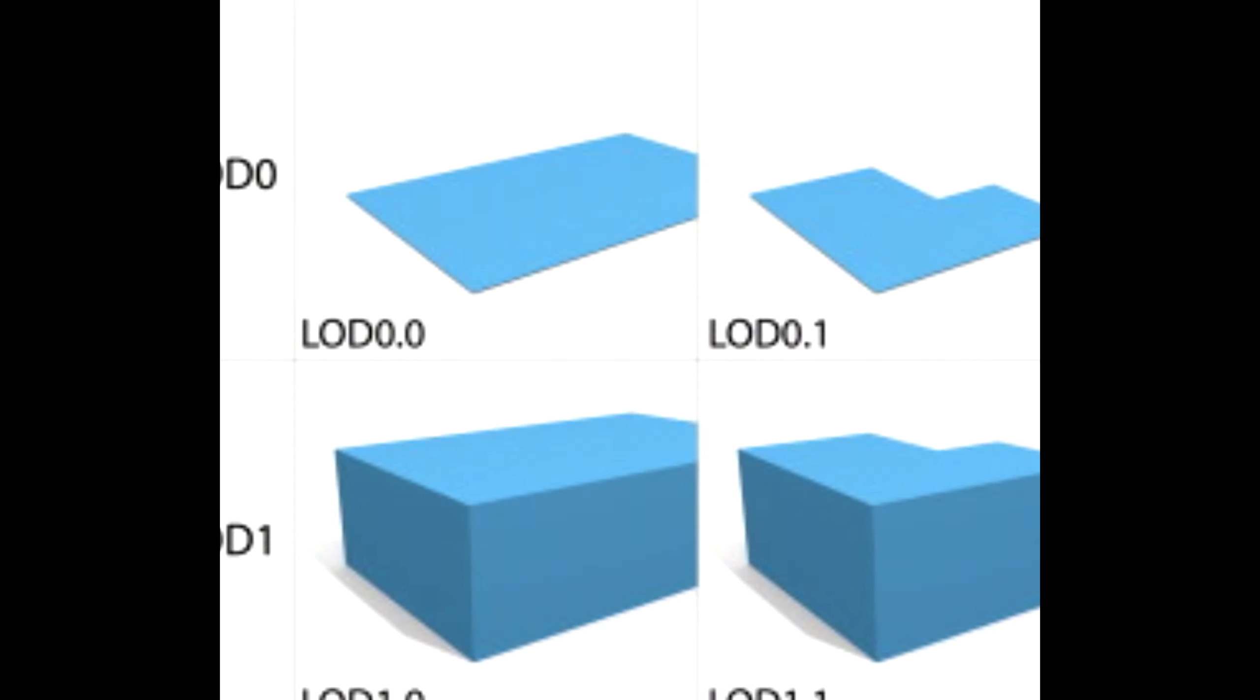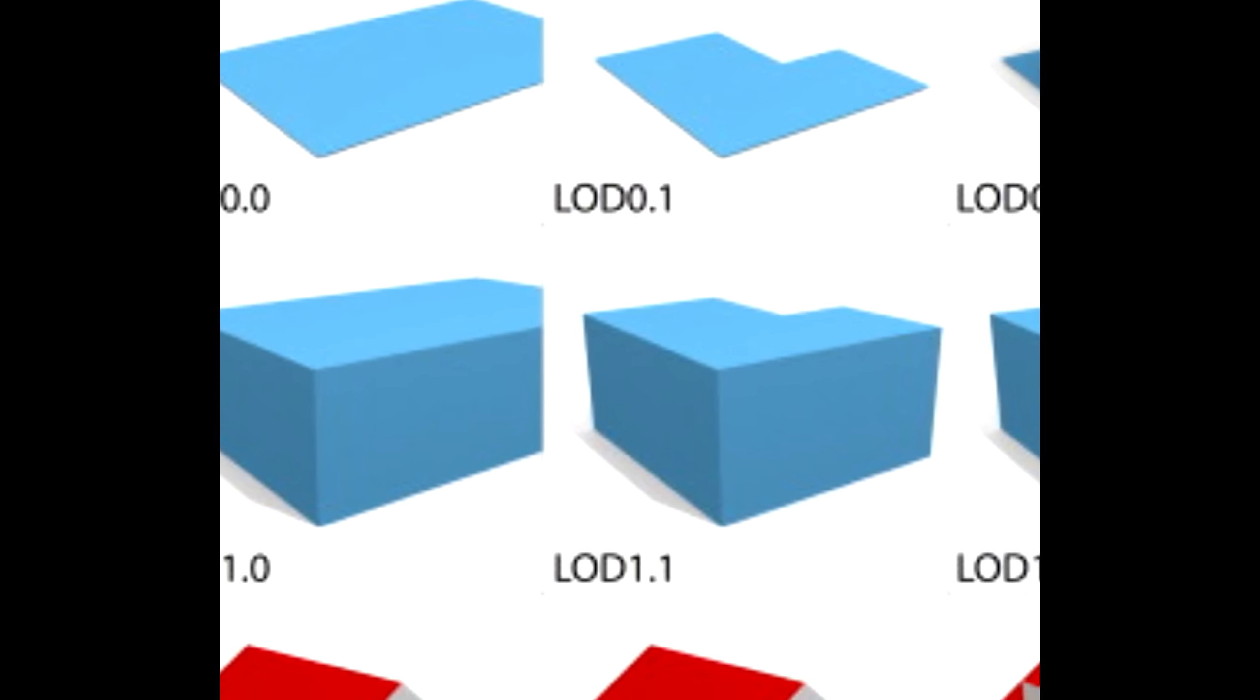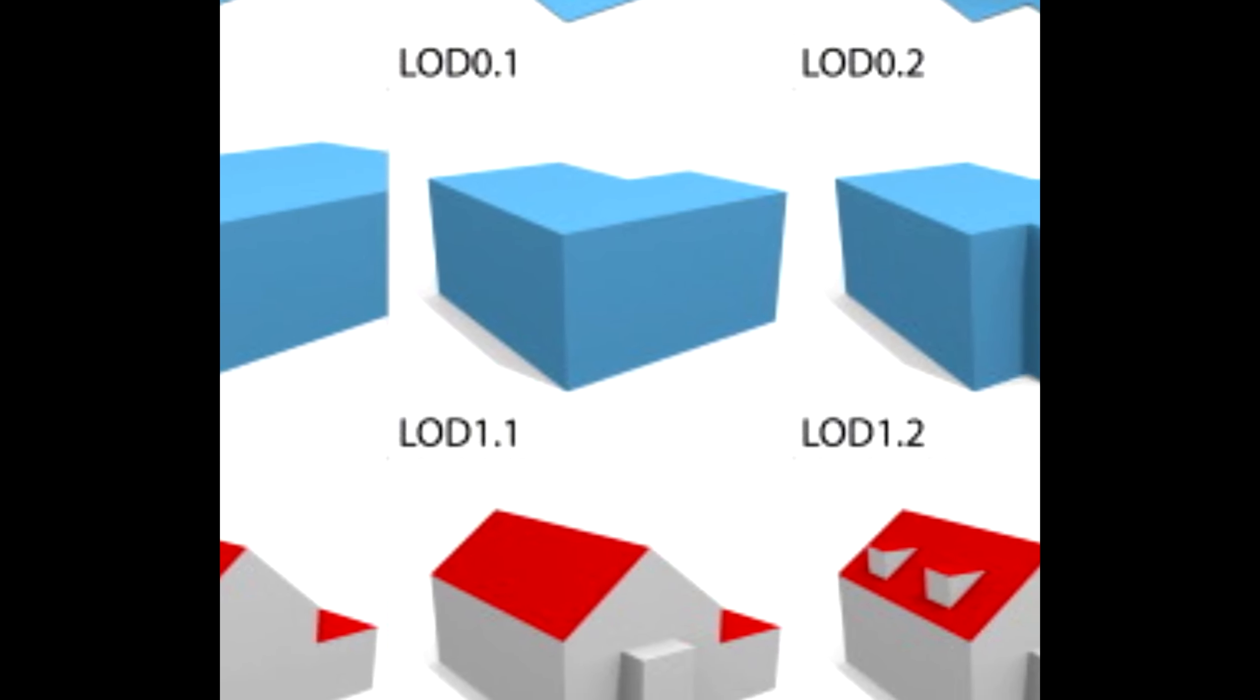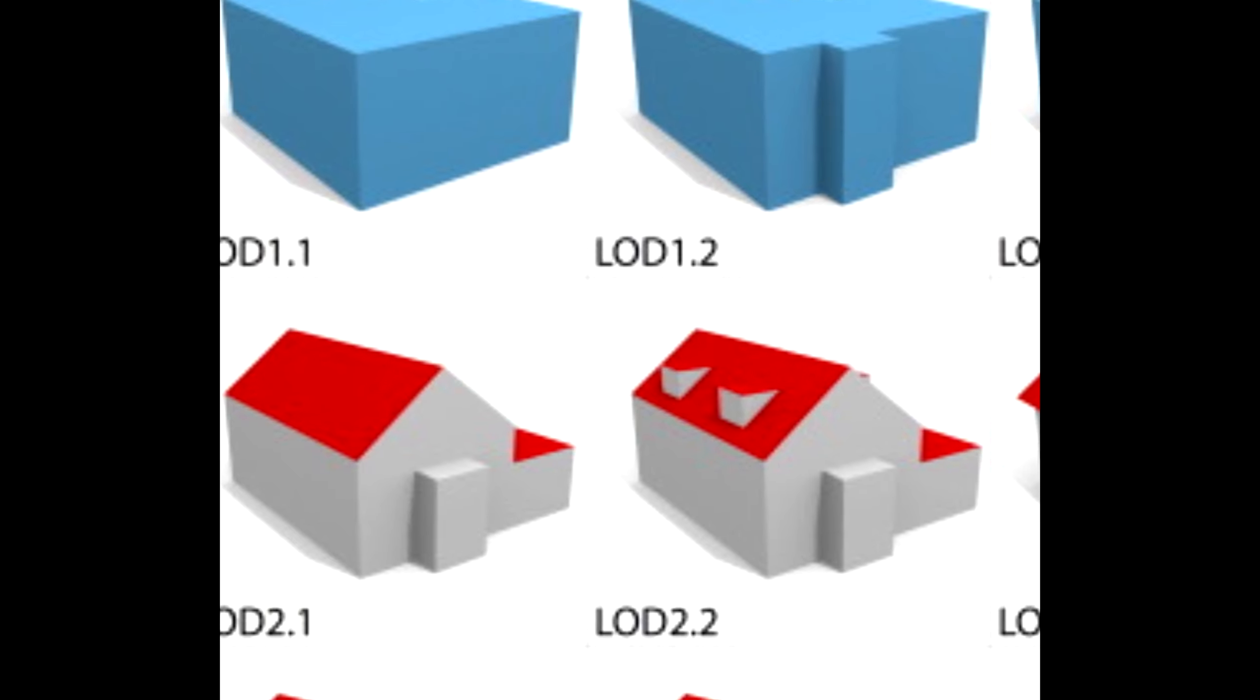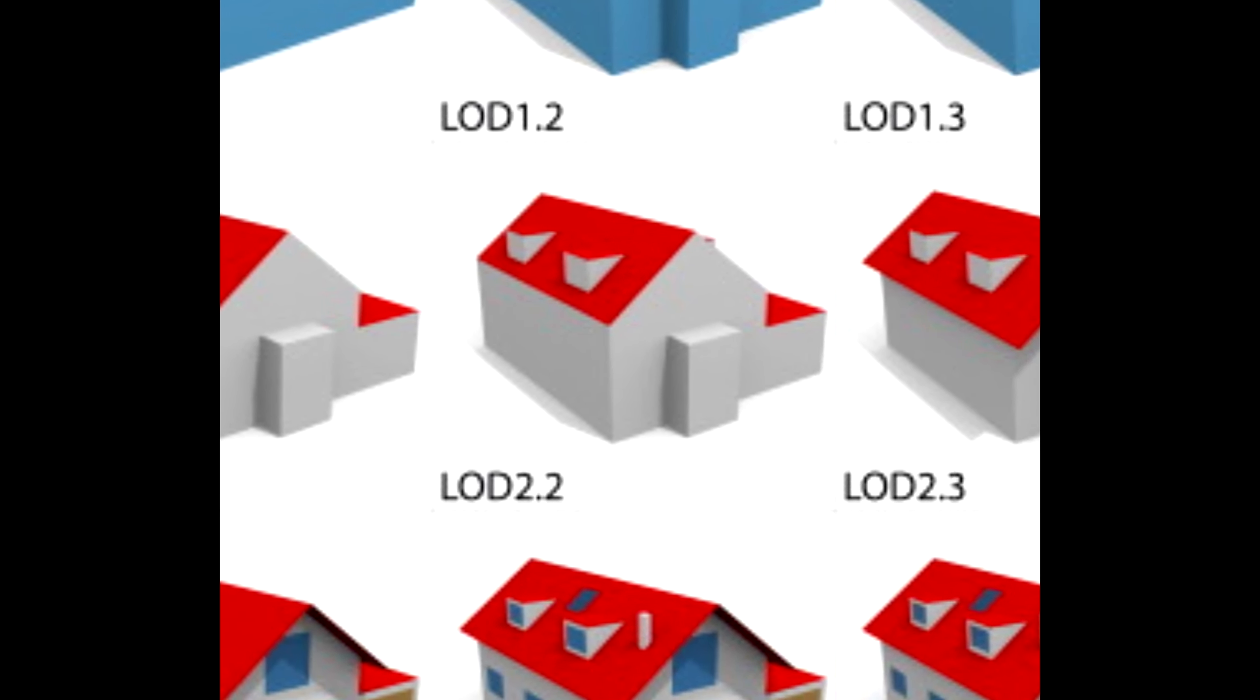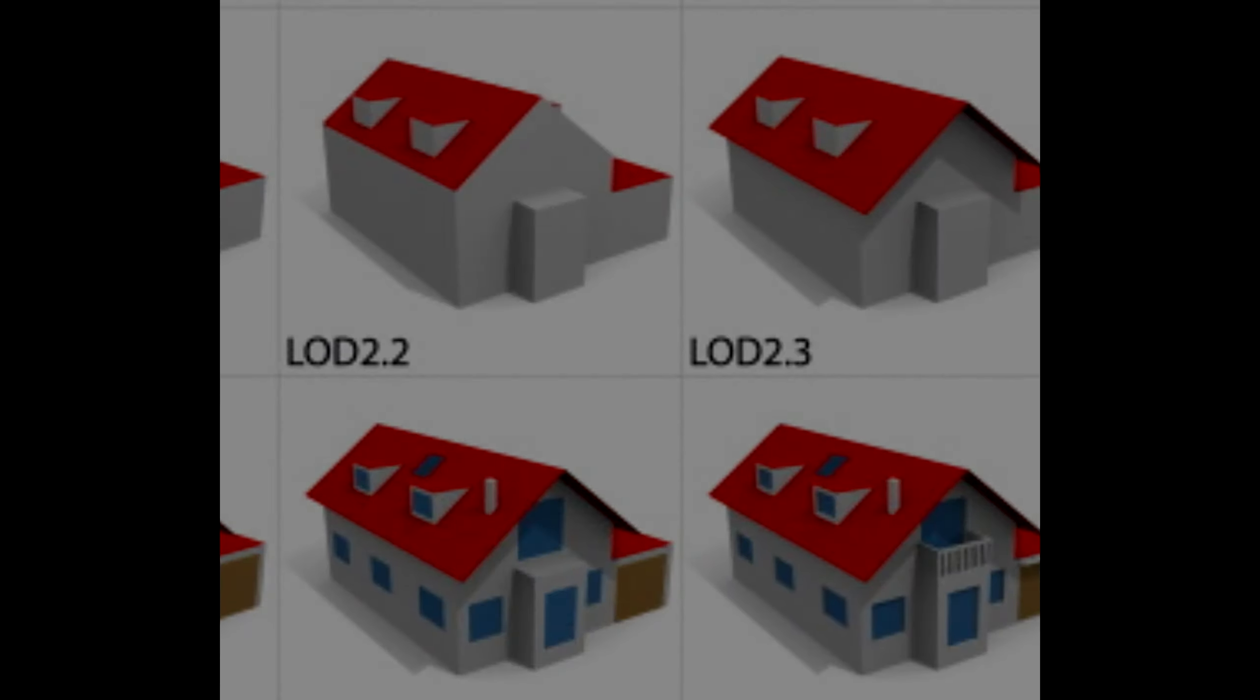Another thing that was added in version 0.5 was LOD models, which means that basically depending on how far away you are from a model, it reduces the amount of detail. Now, it's a very experimental implementation, but it's actually pretty effective at what it intends to do, and basically it reduces the amount of GPU load put on your GPU.